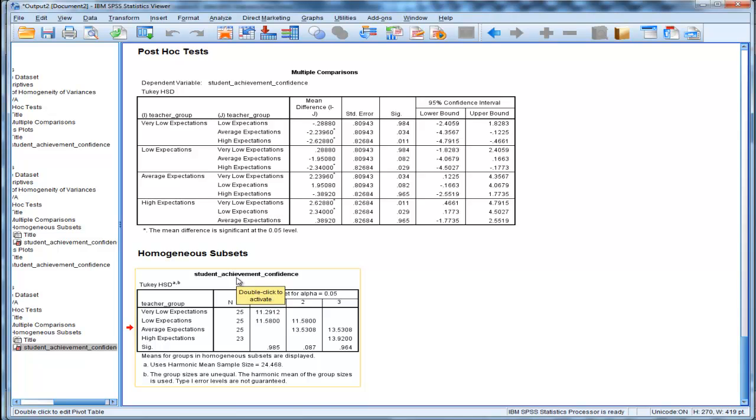Now if you have three means and unequal sample sizes, you can still use Fisher's LSD, because Fisher's LSD can actually cope with unequal sample sizes.